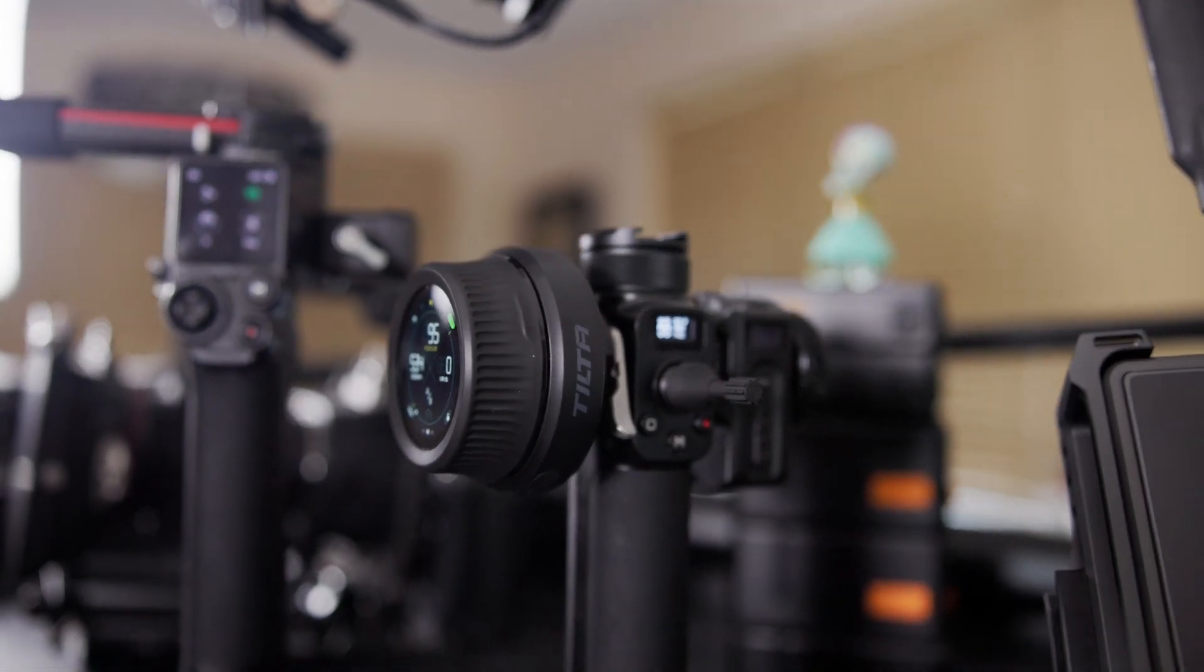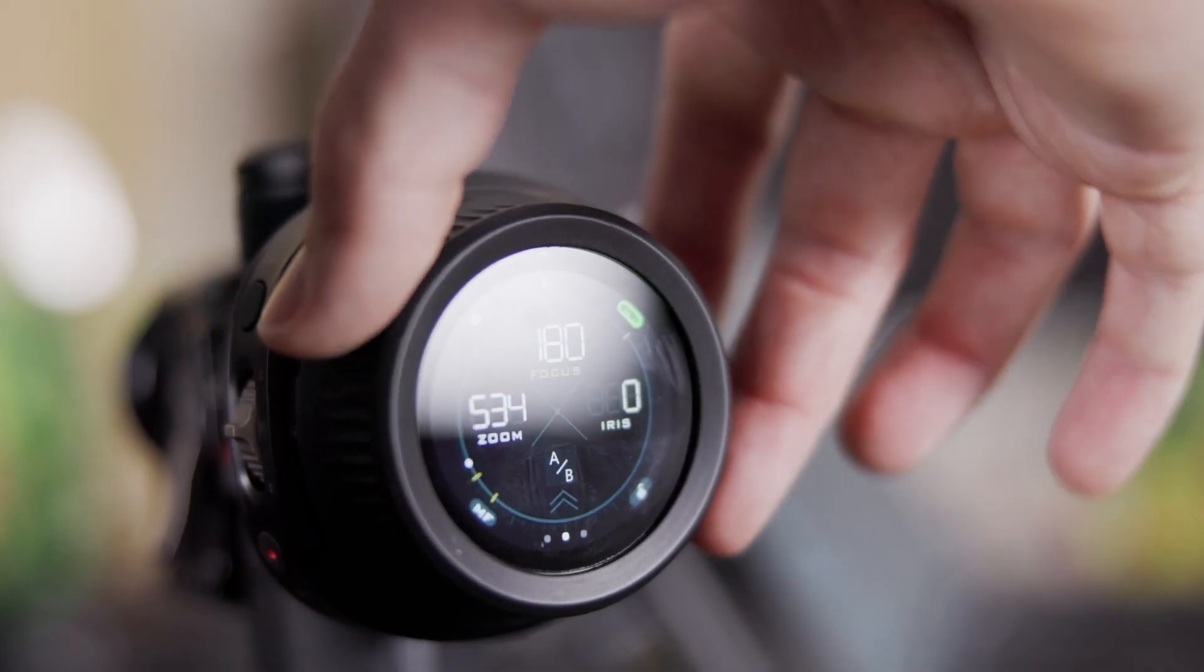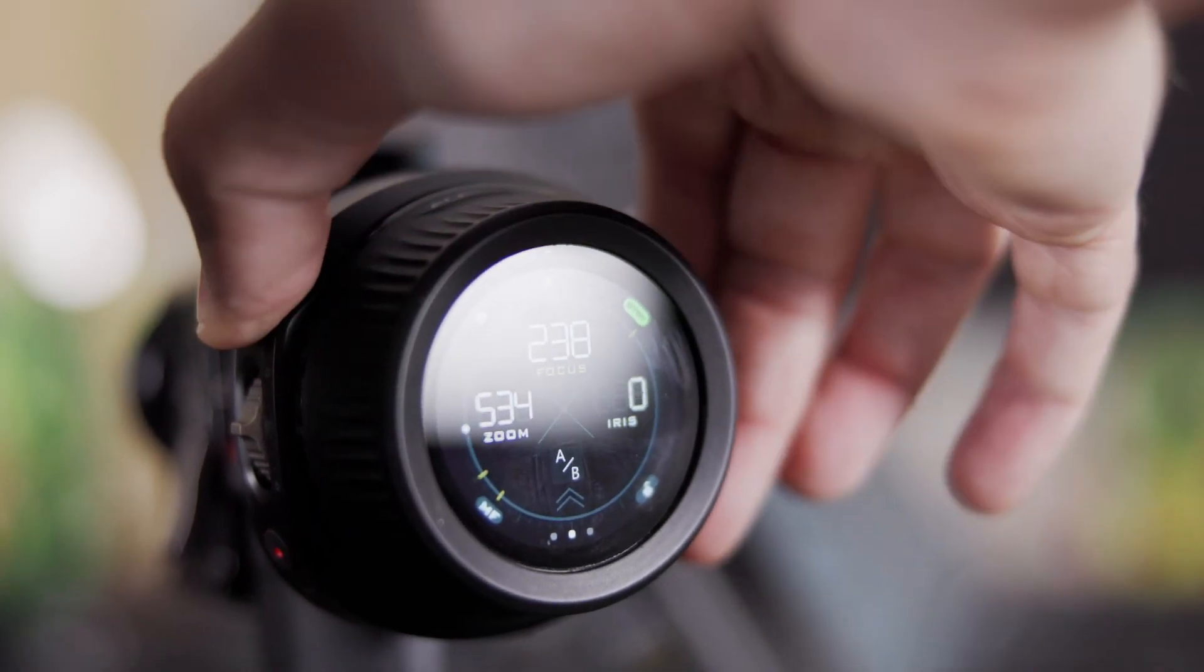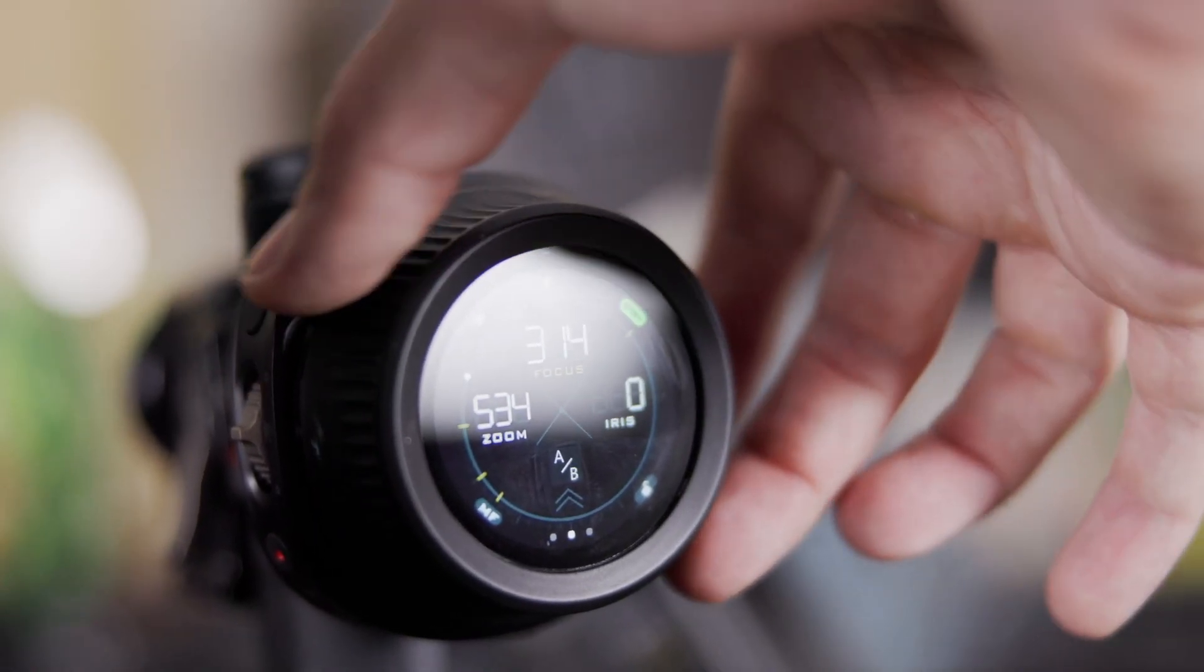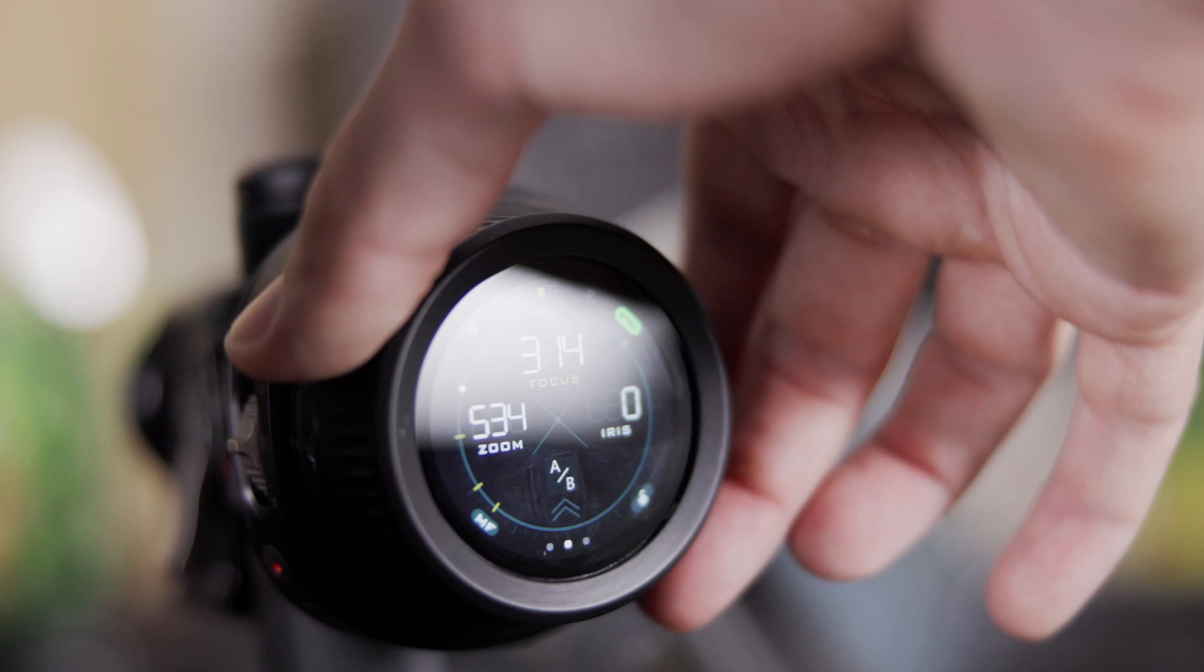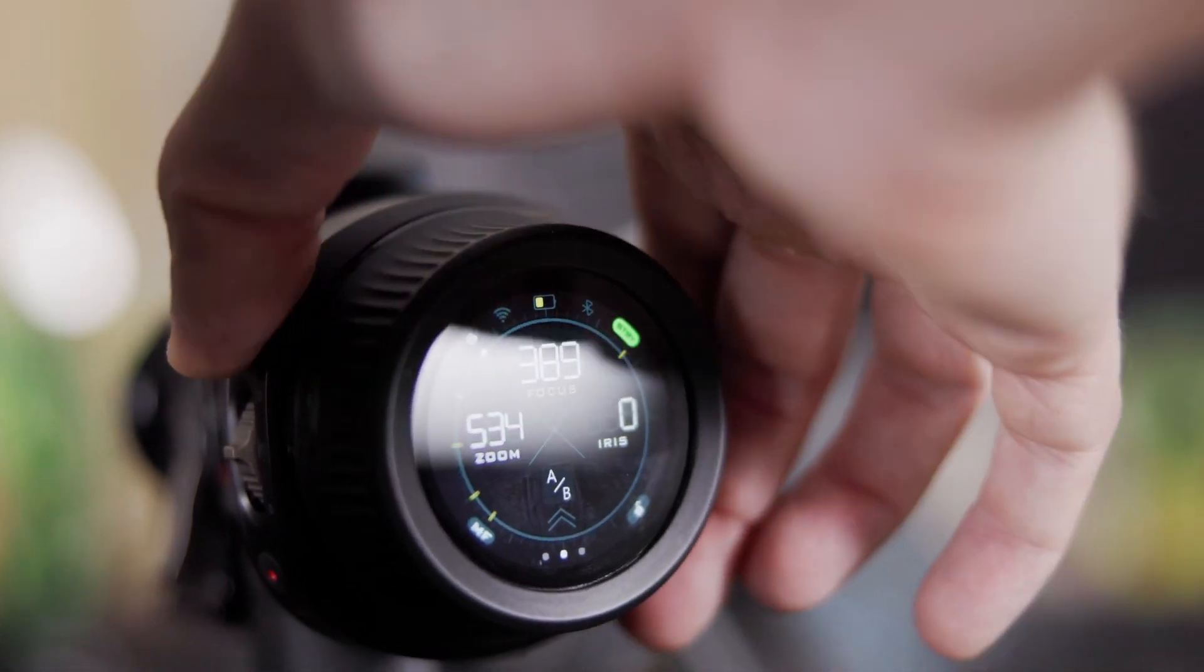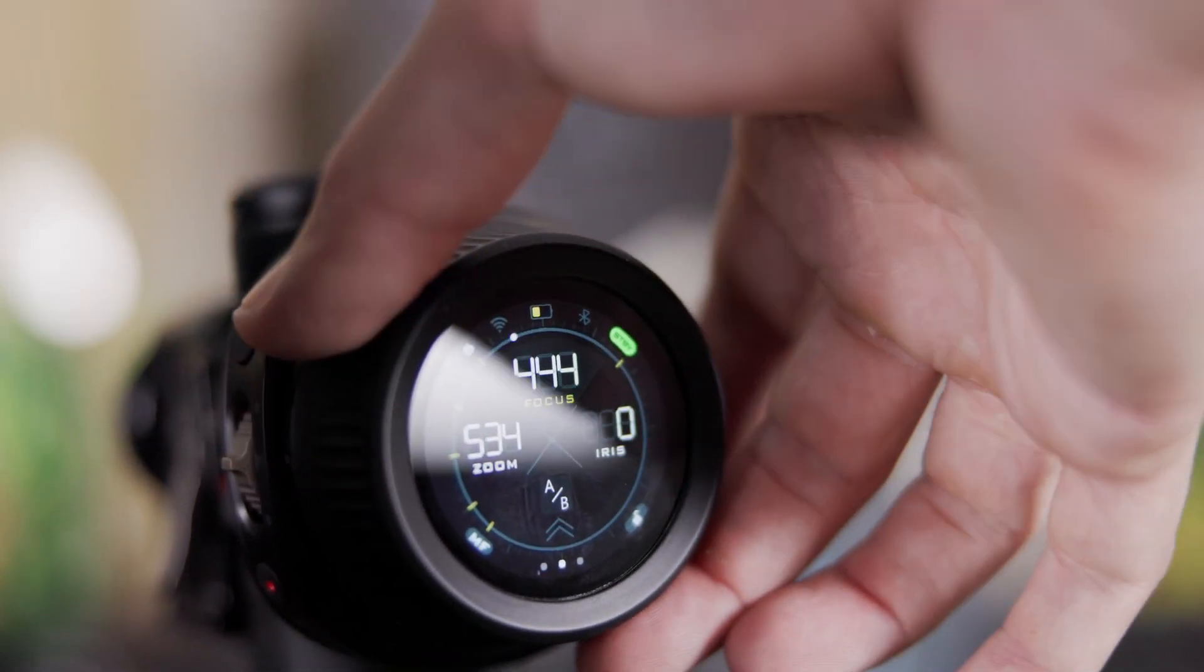So thanks to the cohesiveness of the Tilta ecosystem, everything worked beautifully and we were able to pull off exactly what we needed. We were able to get the job done and we're going to show you how that went down on the next one. Thanks for joining.